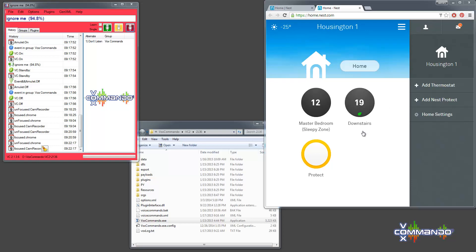And in order for our command collection to work, there are a couple of things that you should do. First off, although you don't have to use Celsius, our commands are based on Celsius. So you should know that if you're not going to use Celsius on your Nest, then you will have to edit the commands accordingly.